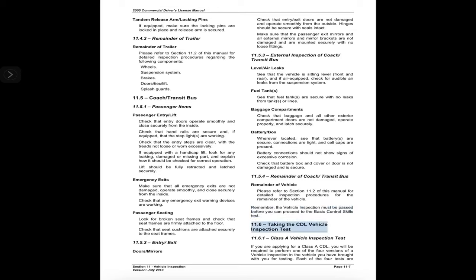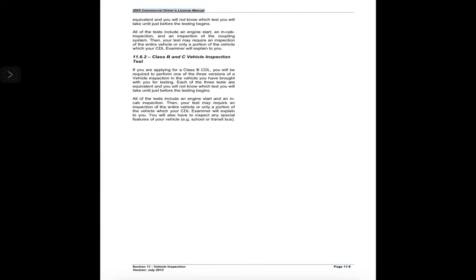11.6 Taking the CDL Vehicle Inspection Test. 11.6.1 Class A vehicle inspection test: if you are applying for a Class A CDL, you will be required to perform one of four versions of a vehicle inspection in the vehicle you have brought for testing. Each of the four tests are equivalent and you will not know which test you will take until just before testing begins. All of the tests include an engine start, an in-cab inspection, and an inspection of the coupling system. Your test may then require an inspection of the entire vehicle or only a portion of the vehicle, which your CDL examiner will explain to you.